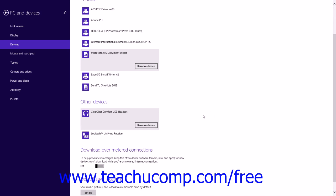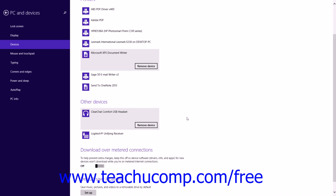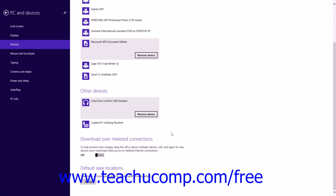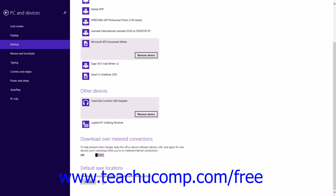It is recommended that you leave the Download over metered connections option set to the Off position so that you will not download device software over a metered connection. However, if a metered internet connection is your only option, you may consider turning this on if needed. If you want to save music, pictures, and video to an external removable drive by default, you can connect the external hard drive and then click the Setup button under the Default Save Locations section to choose which folders on the external hard drive will be used to save those types of items.